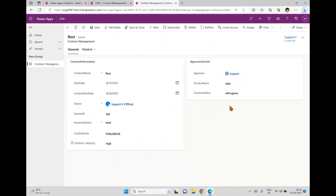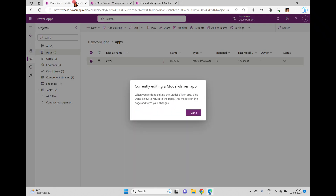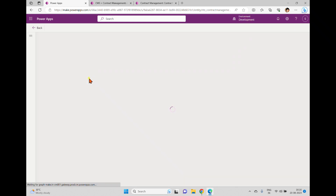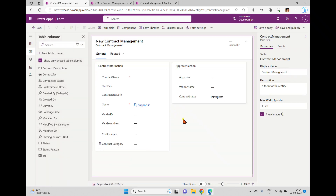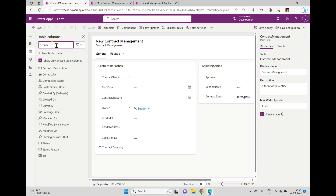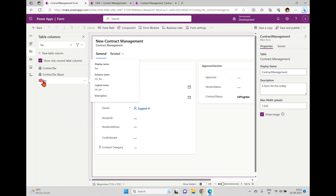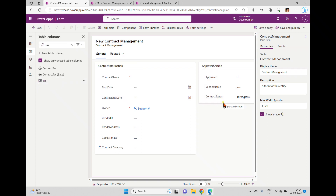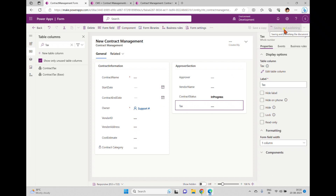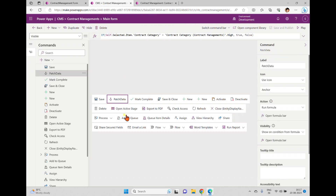Now we'll try to patch the data. For example, if the category is 'High', I want to add tax information. So we'll go back and edit the application. Inside the form, I'll add one more section with tax information, or we can add it directly in the approval section. I'll search for ABC, find the Tax column — which is a number column — and add it inside the approval section. Now it is appearing. I'll save and publish.